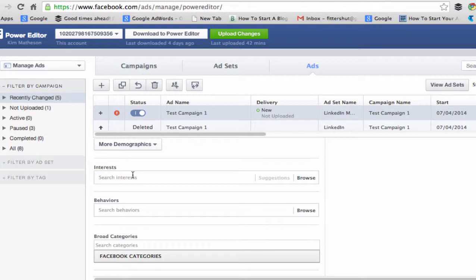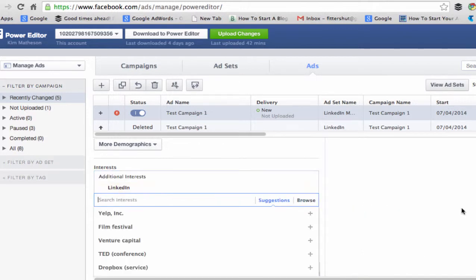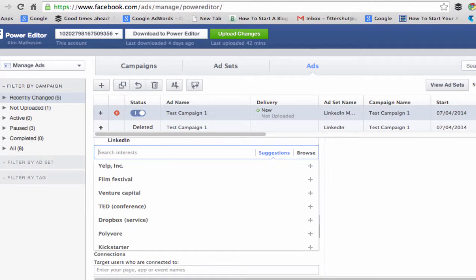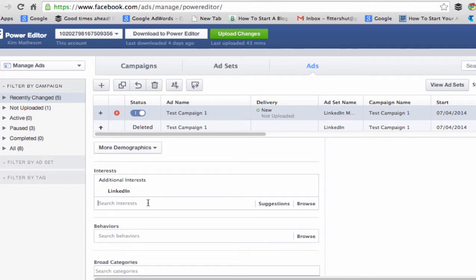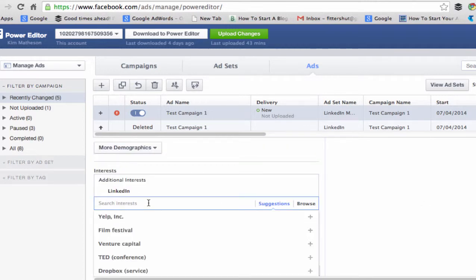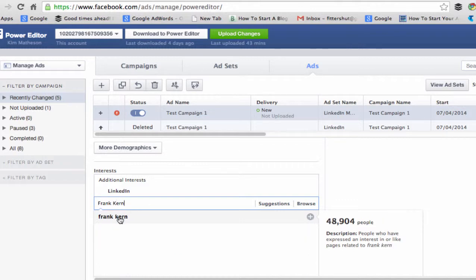I'm actually promoting a page post about LinkedIn. So I'm going to put in LinkedIn and you can see it comes up. Facebook will also give you some more suggestions — in my scenario they're recommending Yelp, Film Festival, Venture Capital, TED Conference, Dropbox, etc. The other cool thing is you can actually target the pages of your competition. As an example, if I wanted to target people who have liked Frank Kern's page, I simply put in Frank Kern and it comes up.